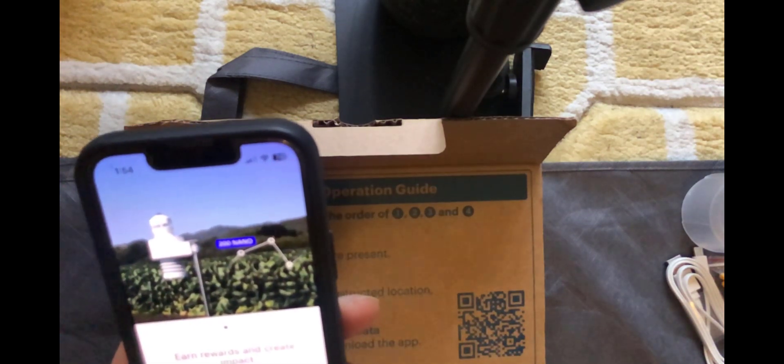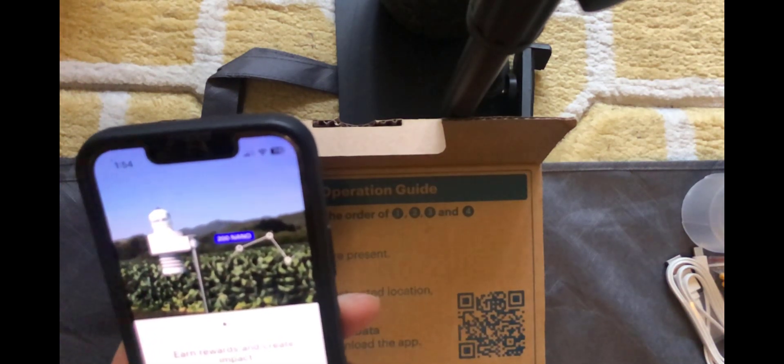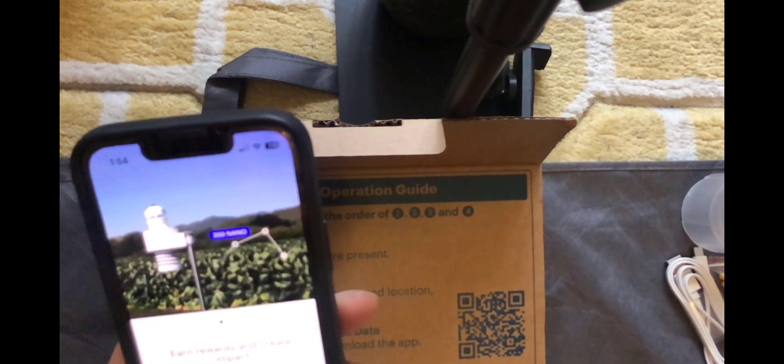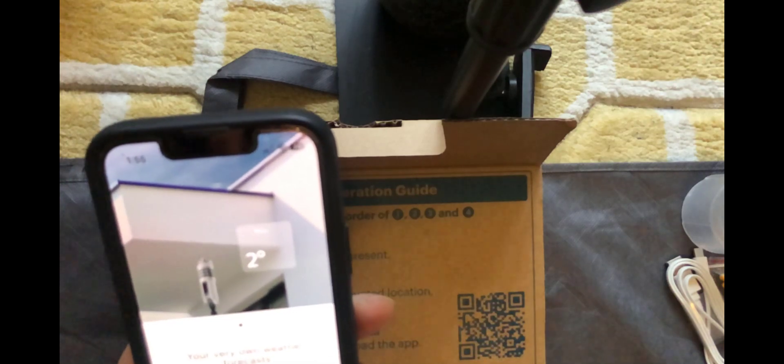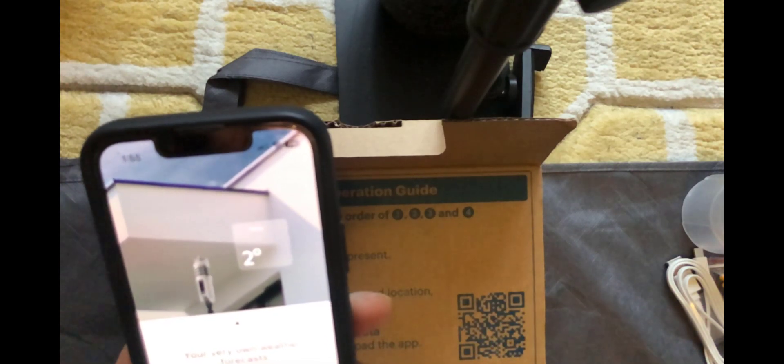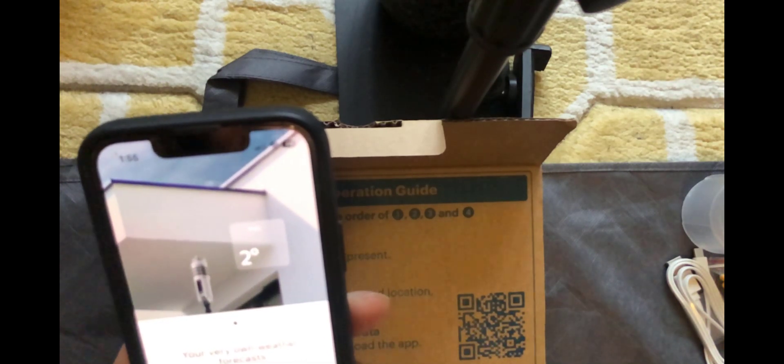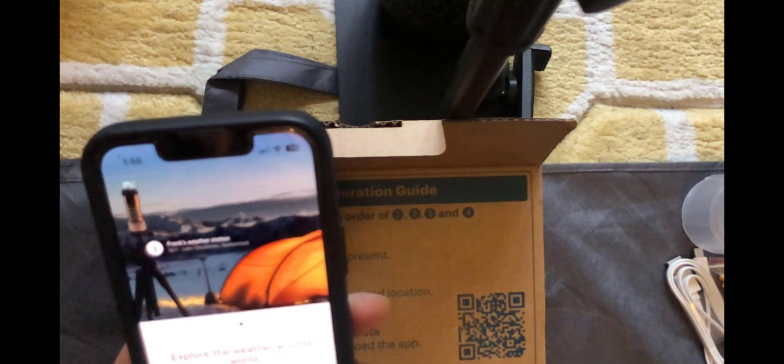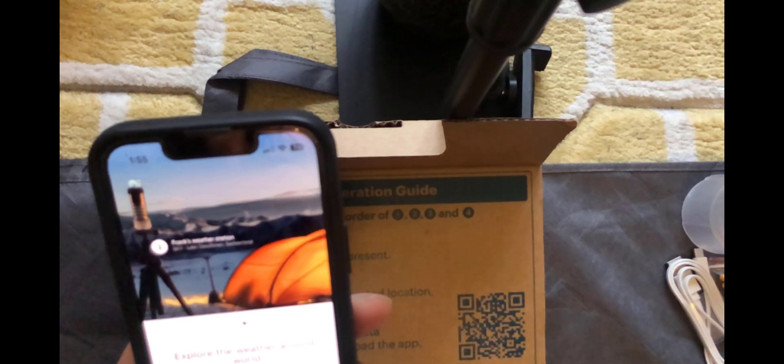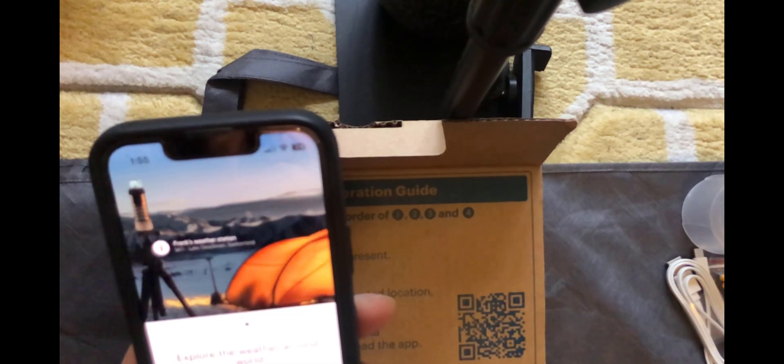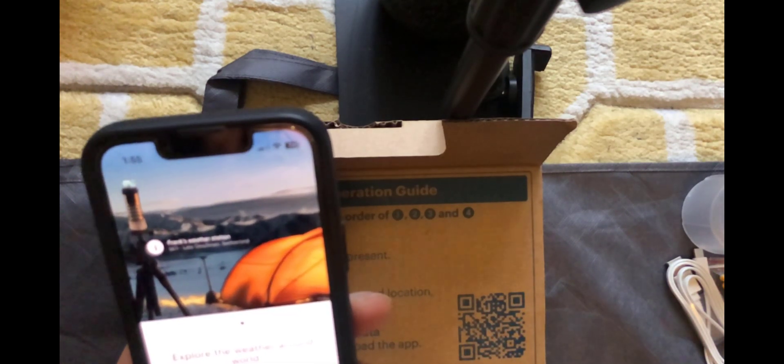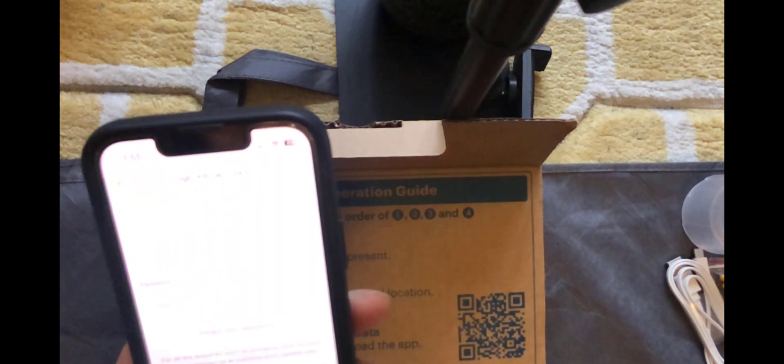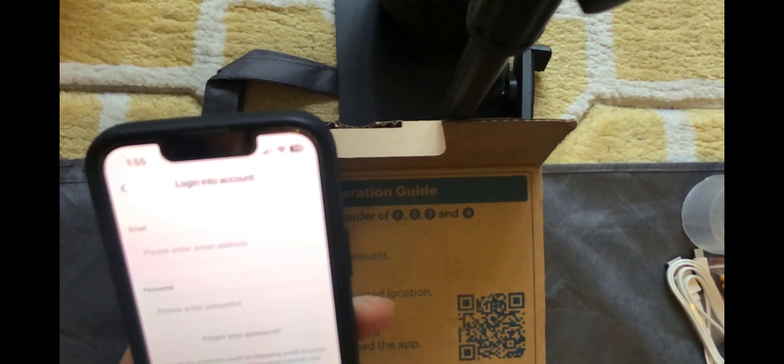So you've got a message here just saying earn rewards and create impact. This screen just talks about real-time data. Just do continue on that. How you can explore the weather around you. Do continue to that. So now we're just going to log in with those credentials.